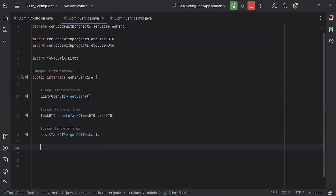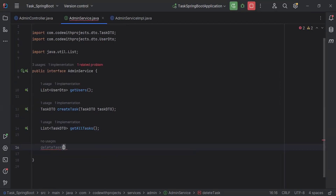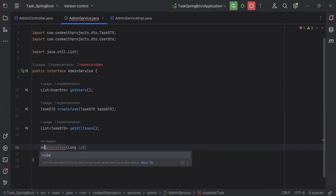Here I'm going to create a method called deleteTask. In the argument it will receive an id of type long, and the return type of this method is void.